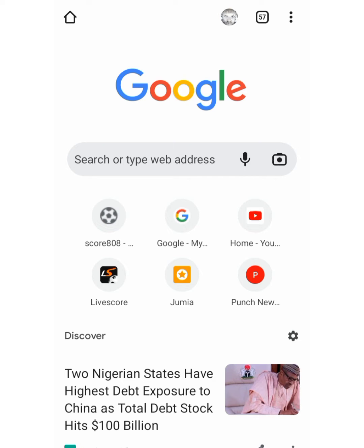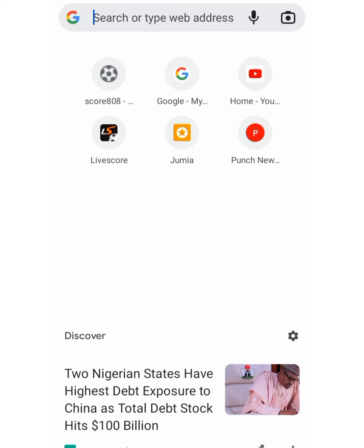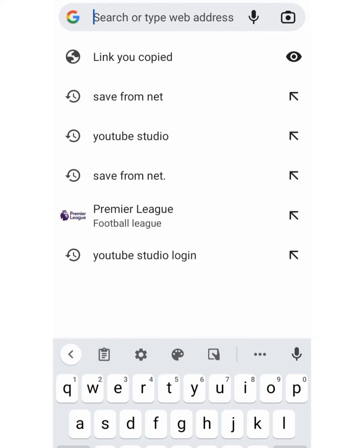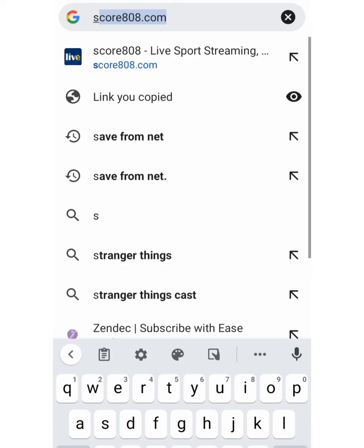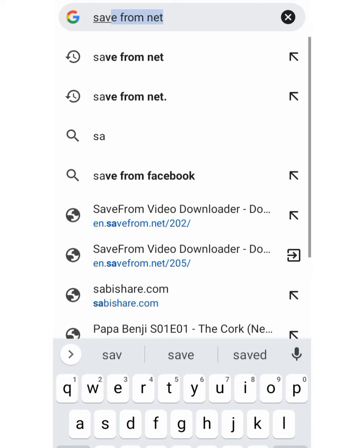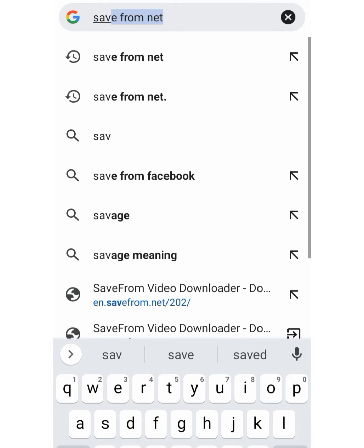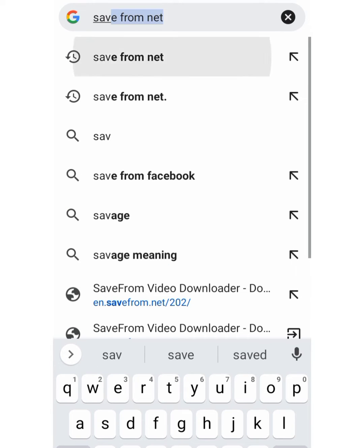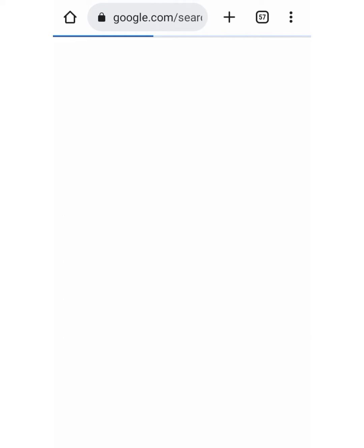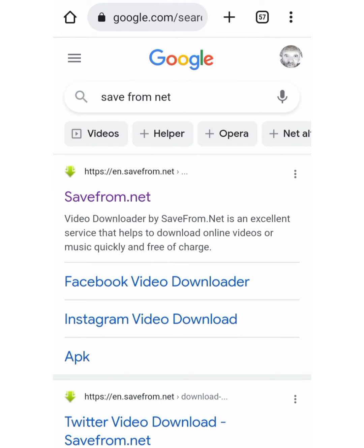Come straight to your Google Chrome or any browser you are using. Now type savefrom.net — this is the site, savefrom.net. Click on it.